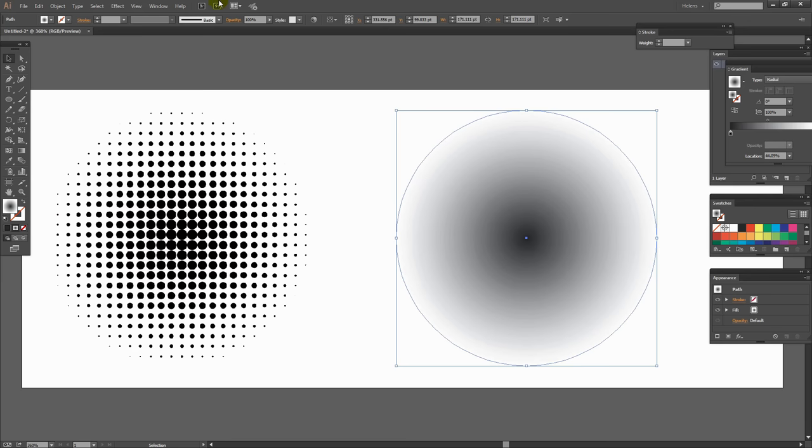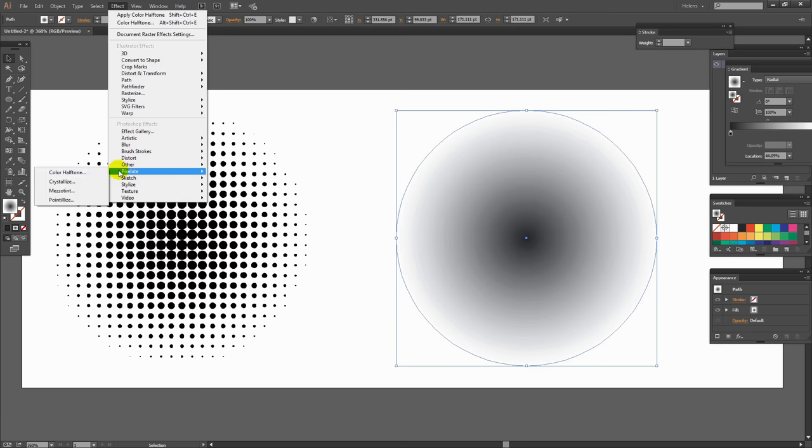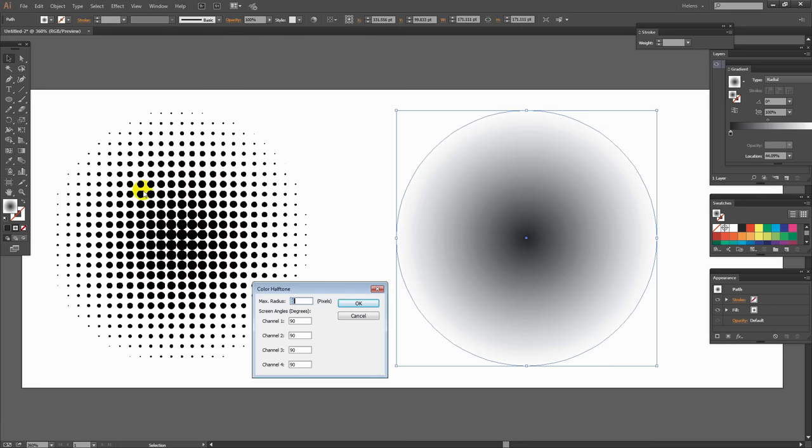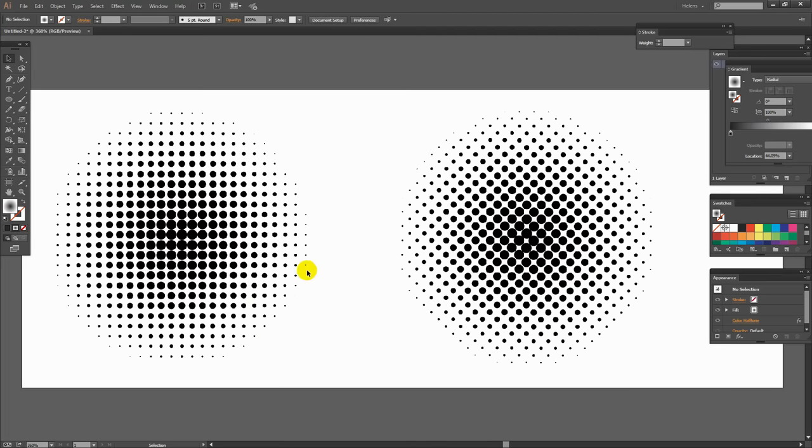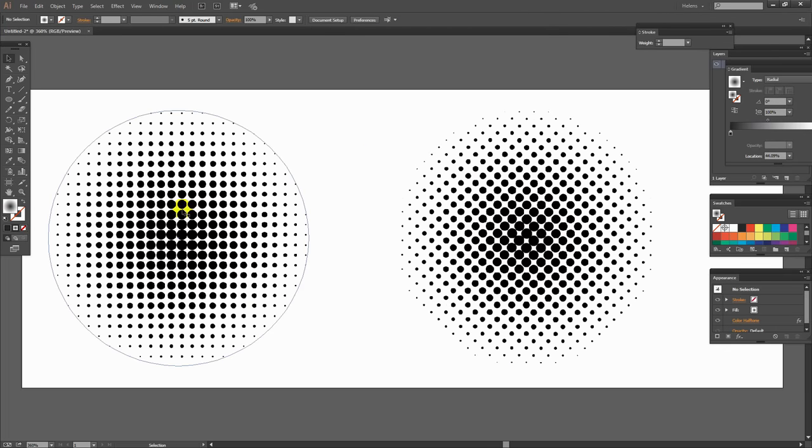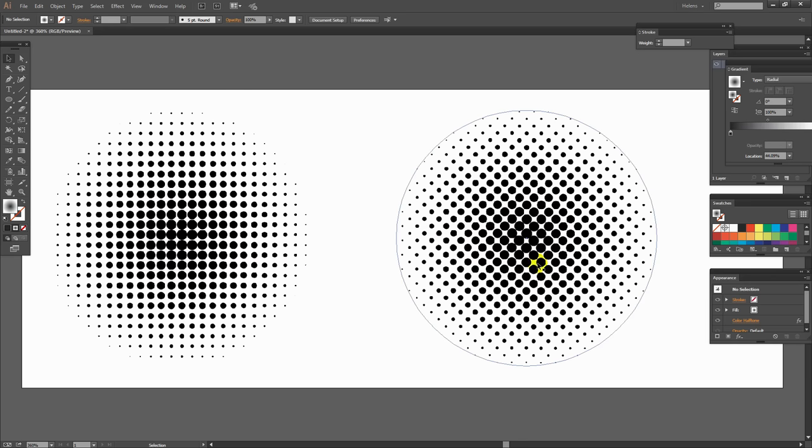Let's go to this one and this time let's change that angle value. Effect, Pixelate, Color Halftone. I'm still going to set my radius here to 20 but this time I'm going to set my channel angles to 45 degrees. And we're going to get a little bit of a different look in our halftone pattern. You can see that it is a different look. So if you like this look better than this then set your angles to 45 degrees.